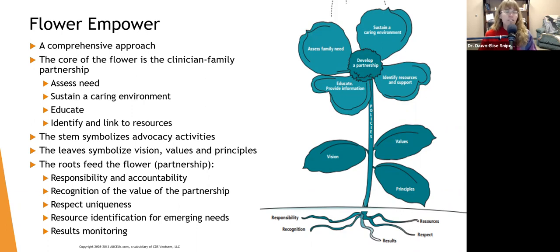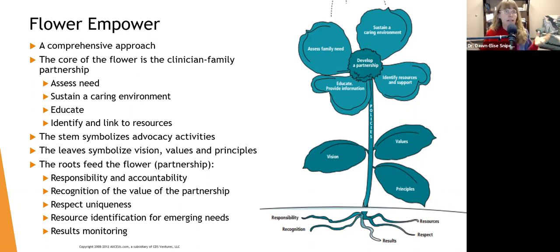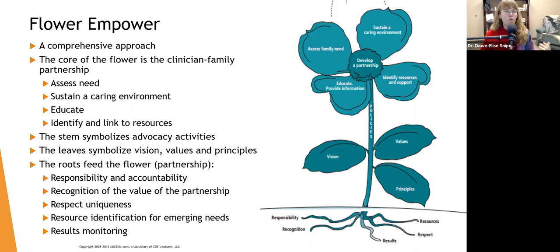The final R is results monitoring. Just like when you feed plants, you don't give them the same thing all the time without looking at them. If they start turning yellow or wilting, you're not going to continue feeding them the same thing. Results monitoring is the same in a relationship. If the partnership is thriving and clients are happy, great. But as you monitor results, you are also looking for areas where things may be breaking down so you can mitigate them early.